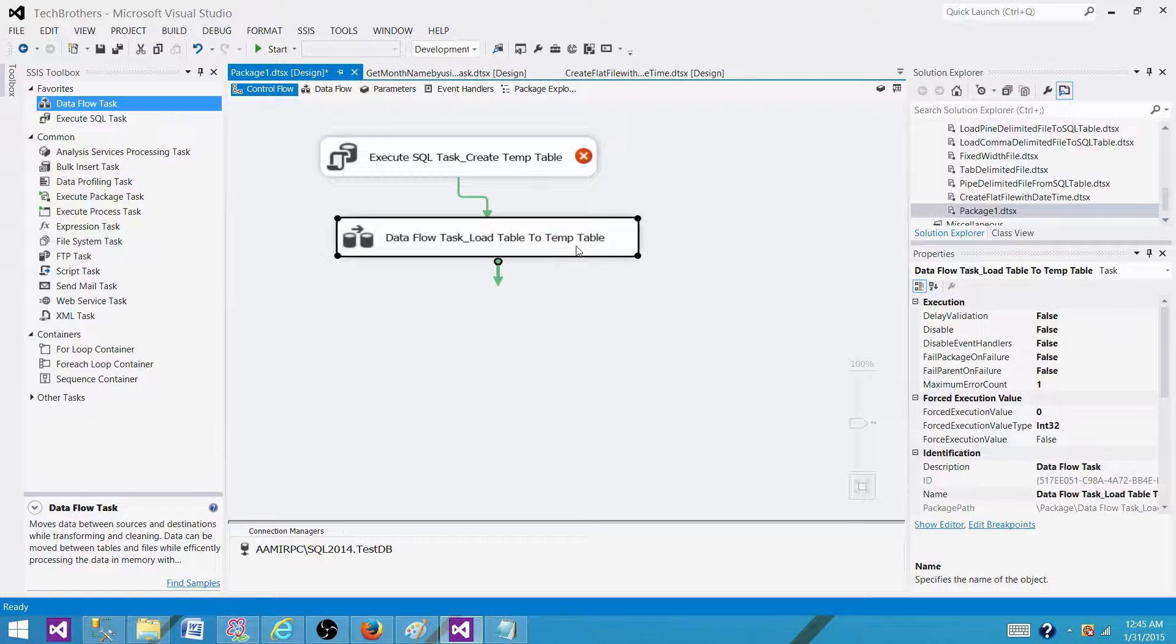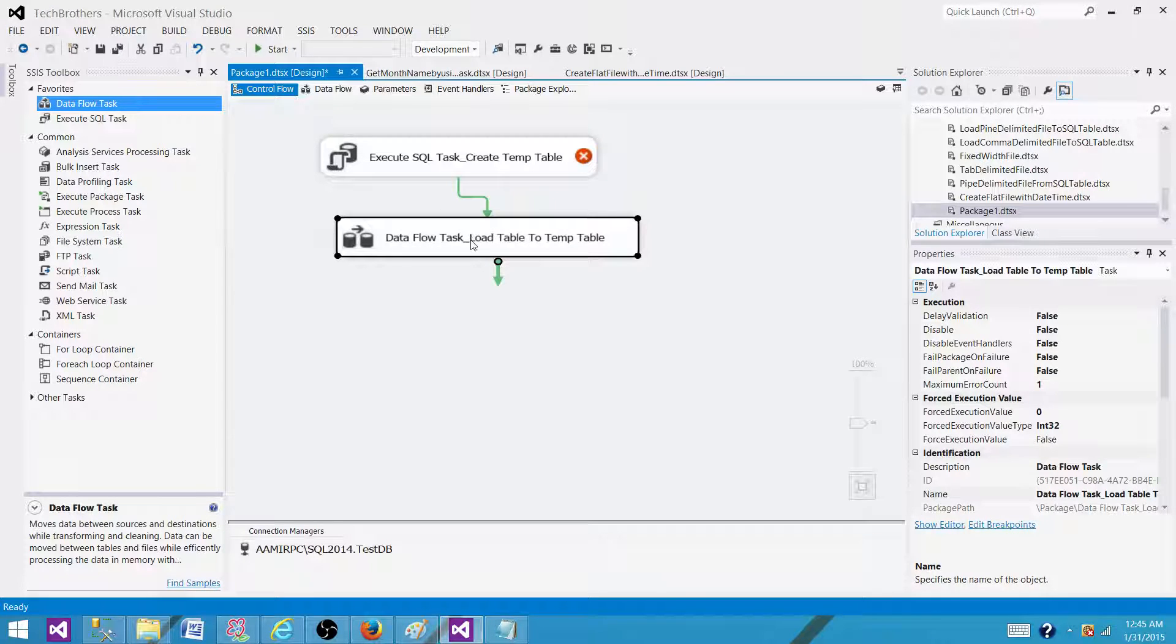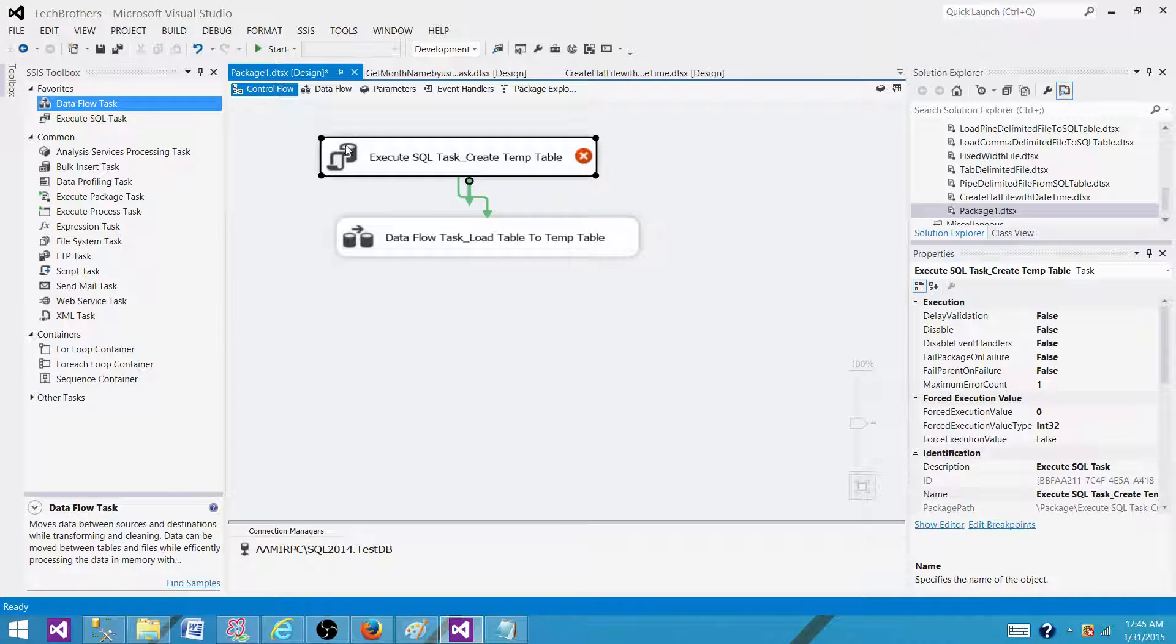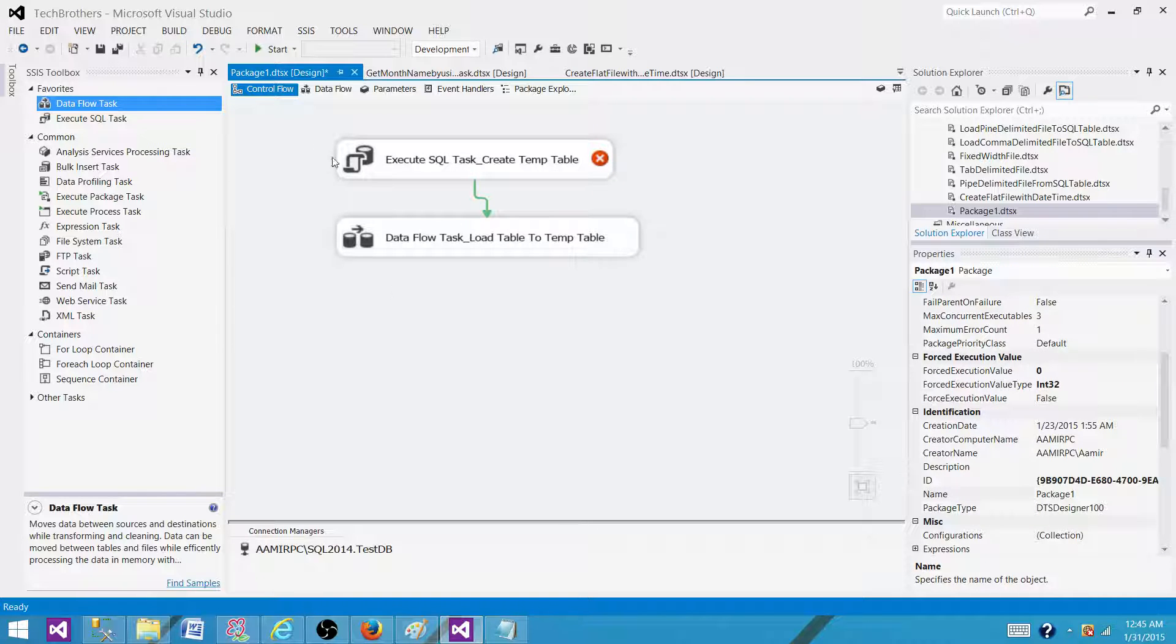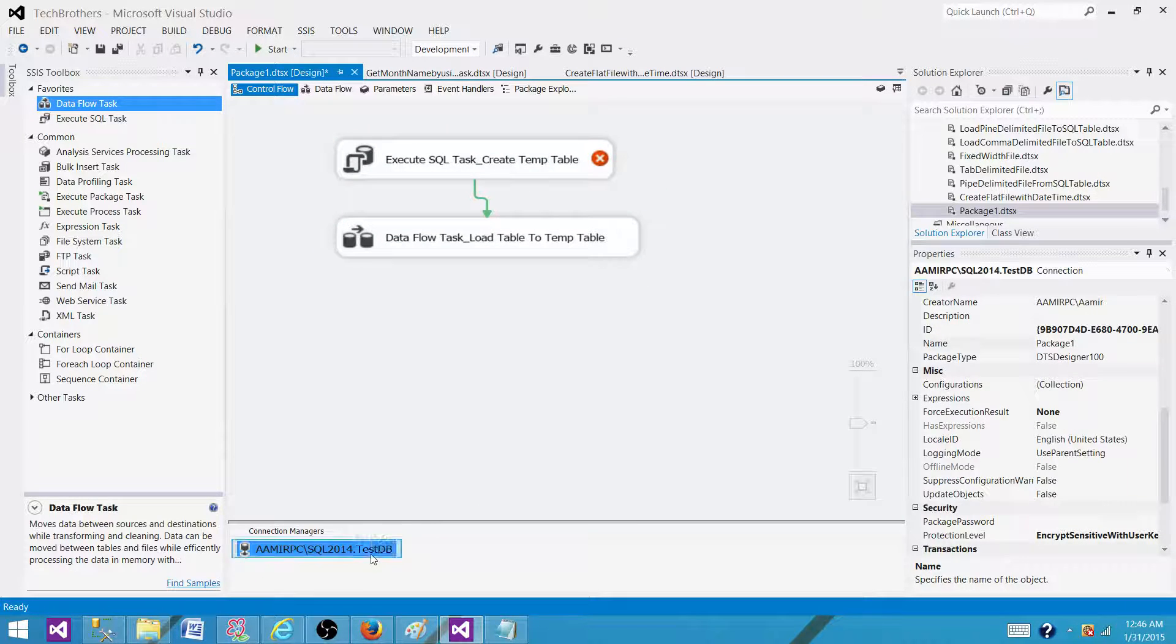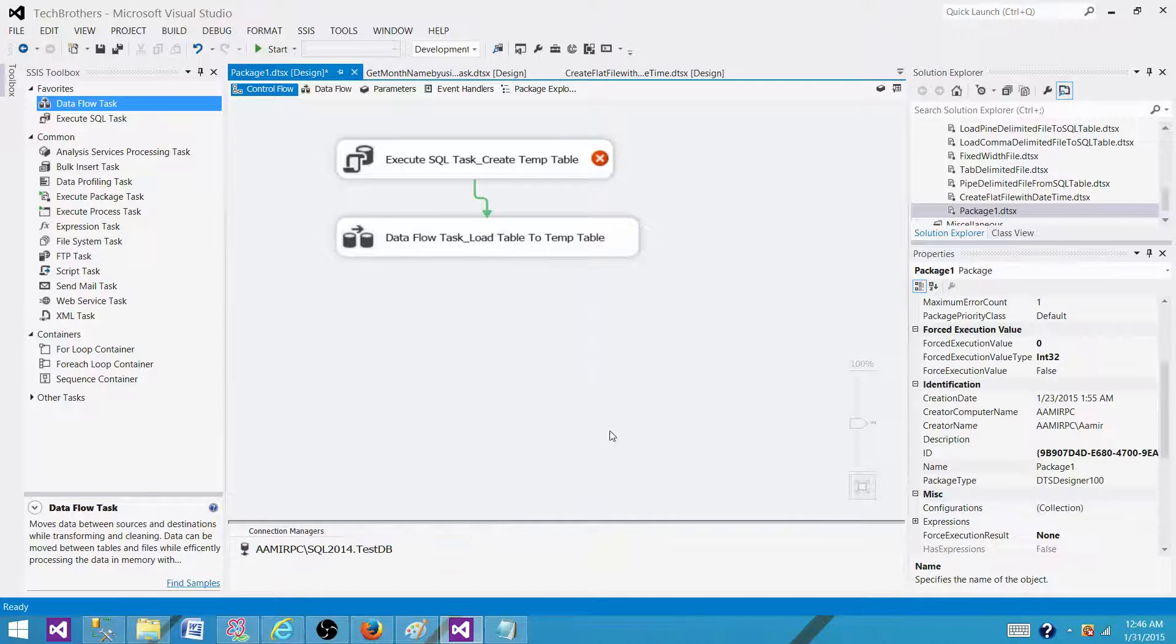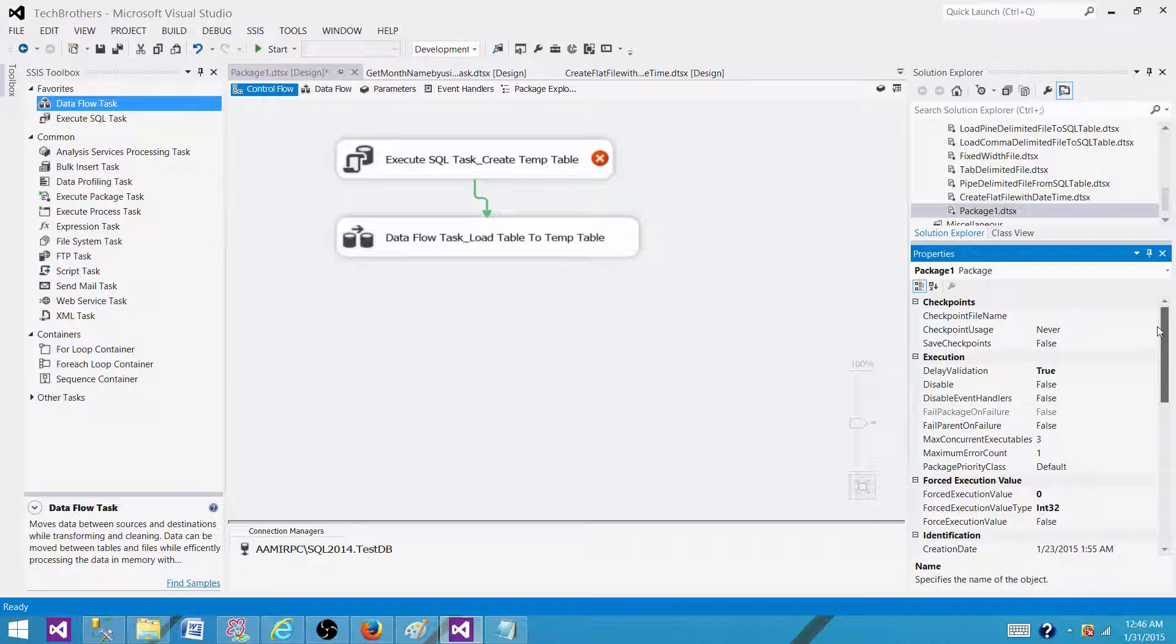The next task will try to load data to the temp table but won't see it. To make this visible, we need to have the same transaction. What we can do is set the property of this connection manager called Retain Same Connection.